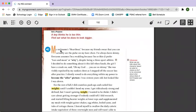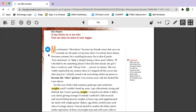My nickname's Heartbeat because my friends swear that you can actually see the pulse on my bare chest. I've always been skinny. Everyone assumes I'm a weakling because I'm so thin. I prefer lean and mean or wiry, despite being a three-sport athlete.